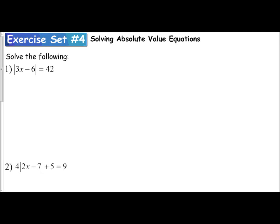Now that we've examined the definition of absolute value equations and the approach we should use to solve them, let's actually put it to practice and solve some. The first problem is the absolute value of 3x minus 6, equal to 42.